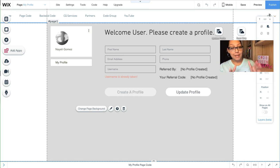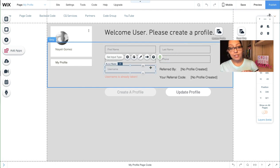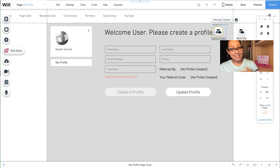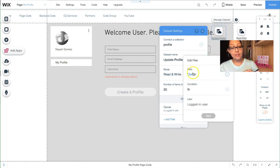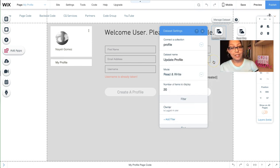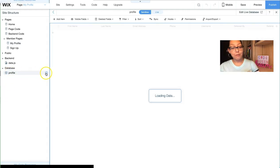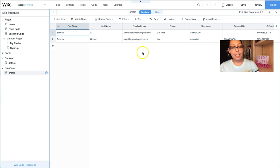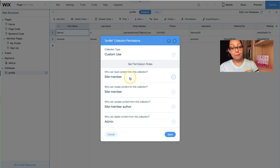Now you can create your profile page — this is the information members see every time they log in. I added user input elements to display information they can update later, connected to one dataset called 'Update Profile' set to Read and Write. I also set a filter that reads 'Owner', so when the owner field is logged in it shows only their information. This database is called 'Profile' and contains first name, last name, email address, phone, username, referred by, and referral code.